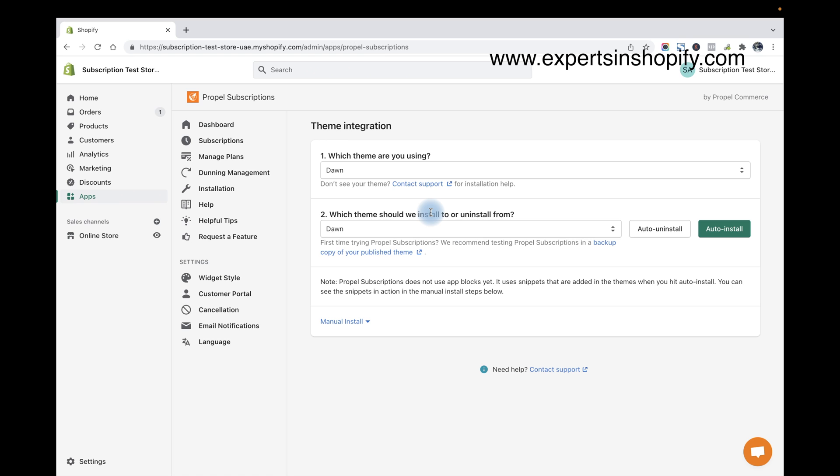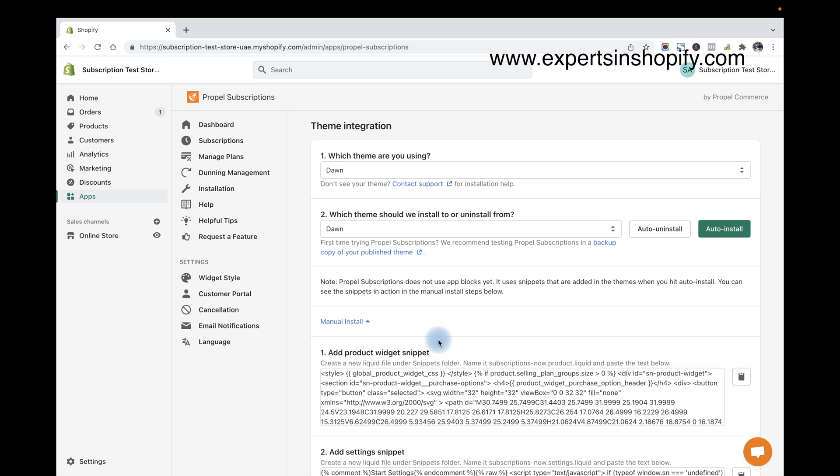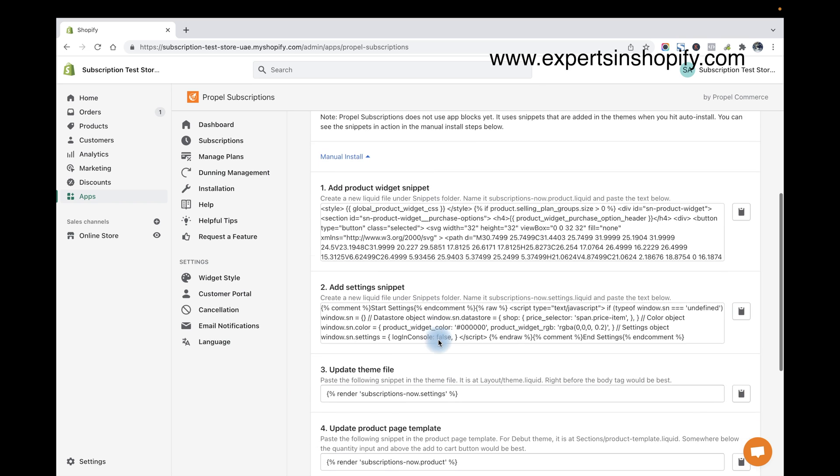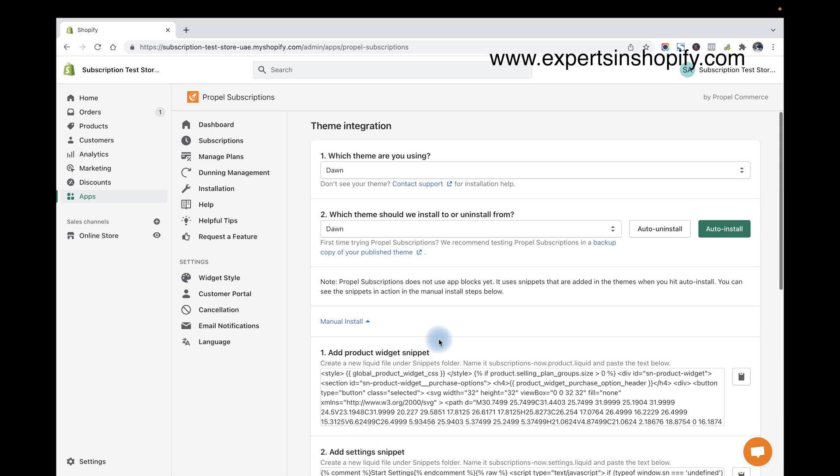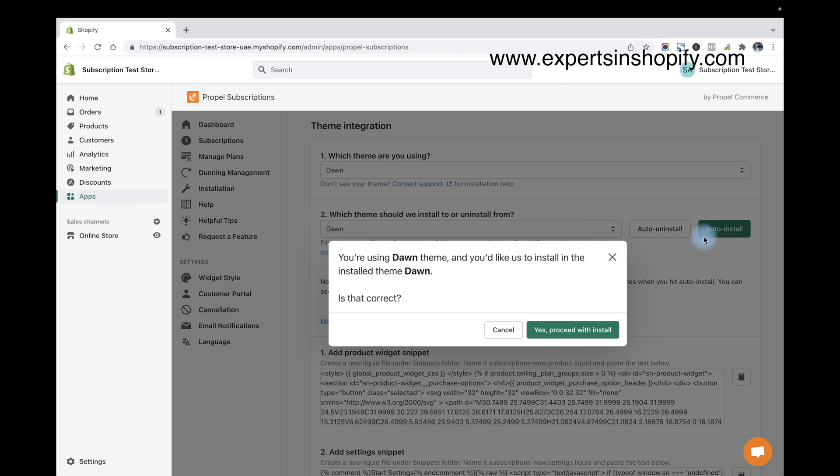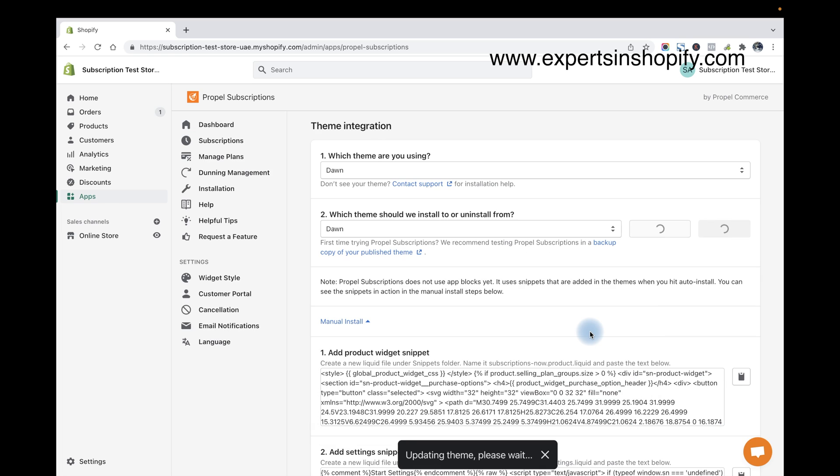Don't know the name, but it's online store 2.0, I can see the auto install option. If you are using old themes then you have to do the manual installation. For that you can get the help of a Shopify expert or developer. So right now I'm going to use this auto install, and just click on auto install.